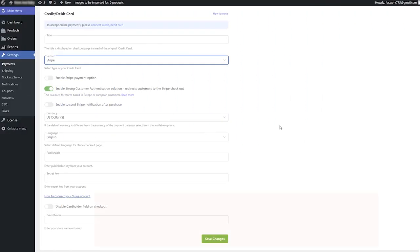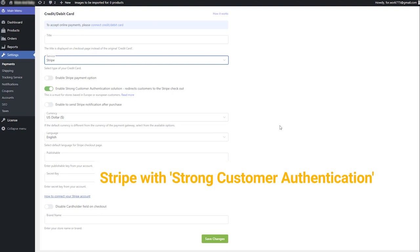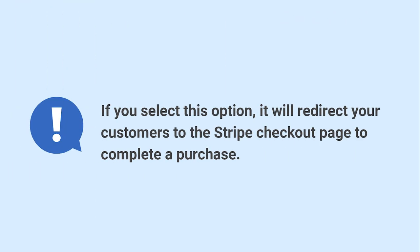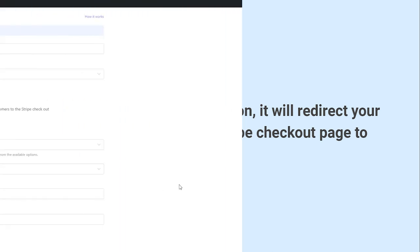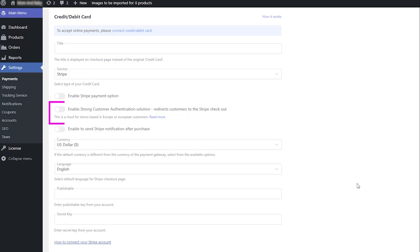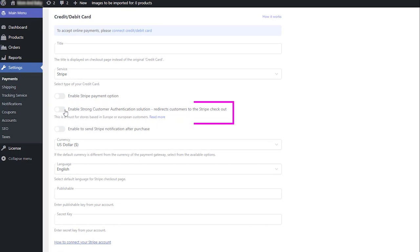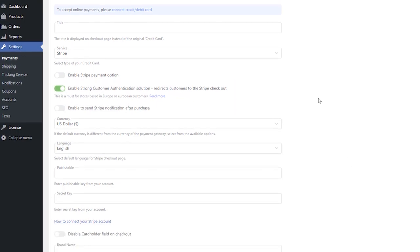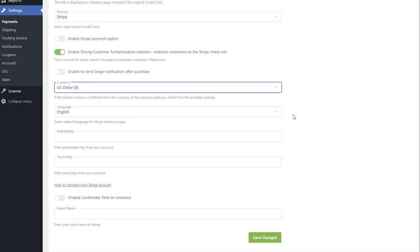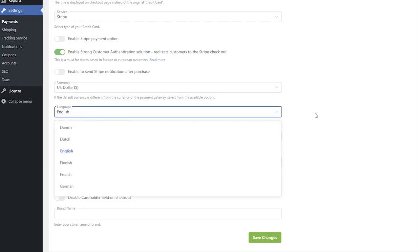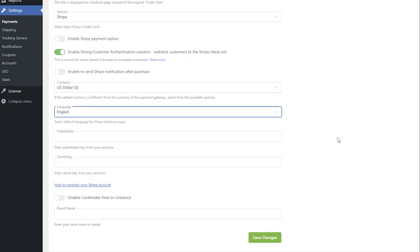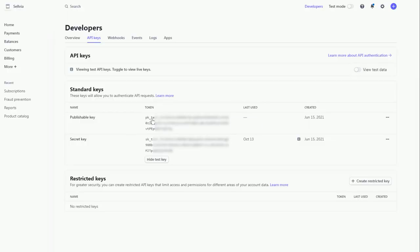The second way is Stripe with Strong Customer Authentication. If you select this option, it will redirect your customers to the Stripe checkout page to complete a purchase. To use this option, enable Strong Customer Authentication using the toggle. Choose the language that will be displayed when your customer is redirected to the Stripe checkout page. Paste your publishable and secret keys.